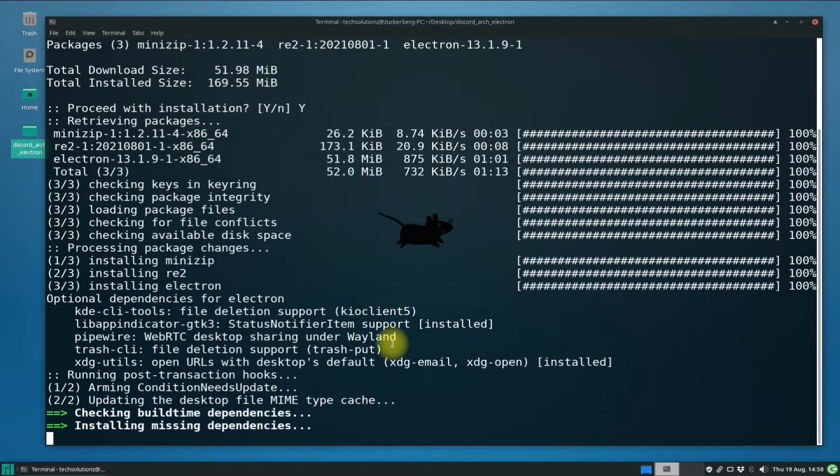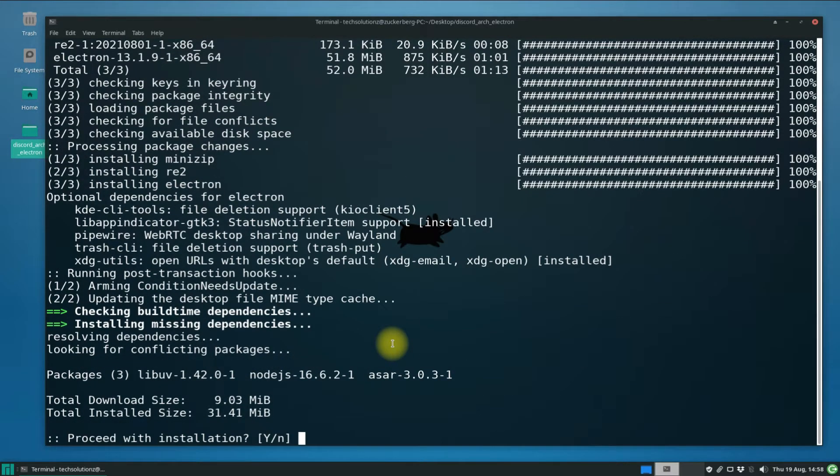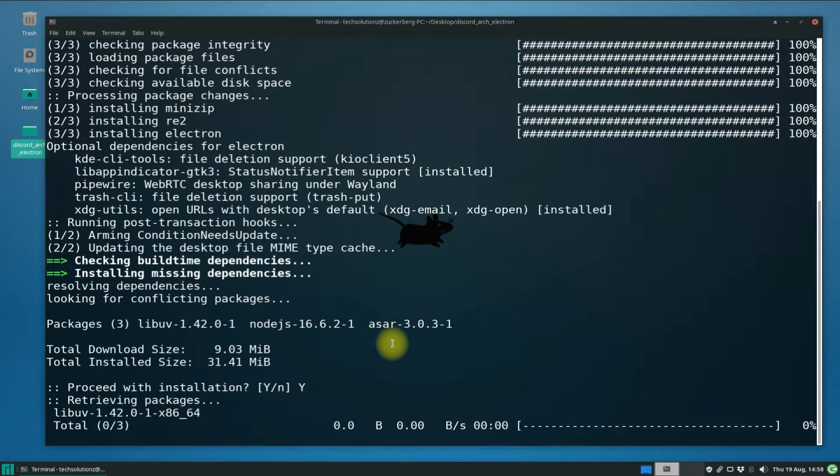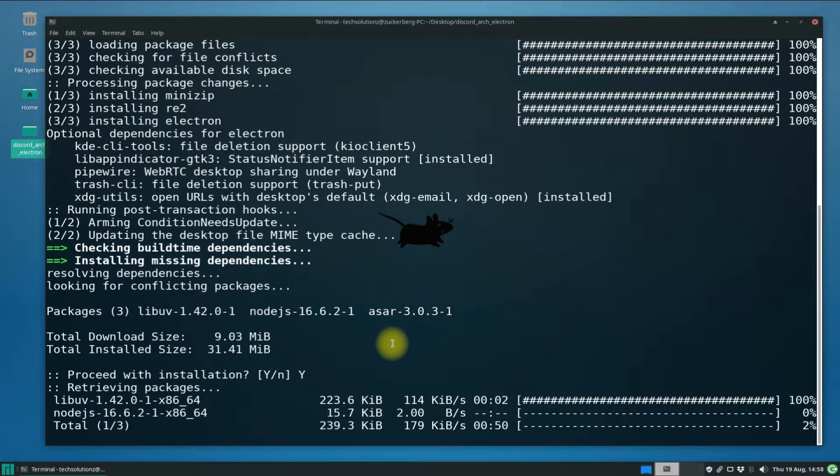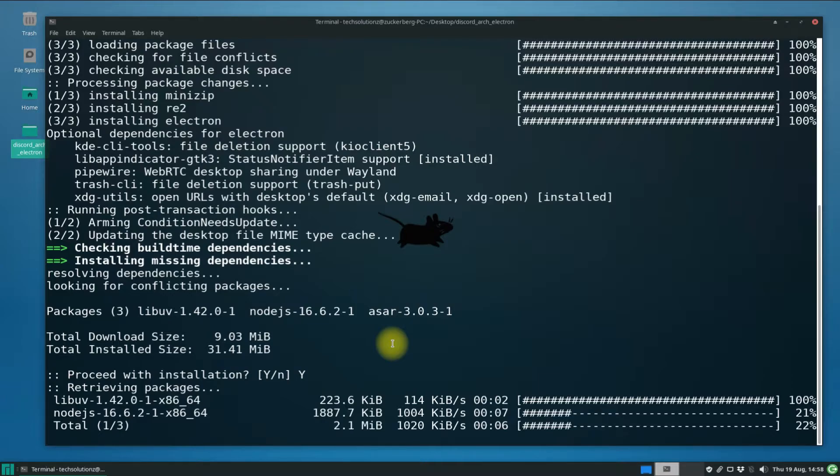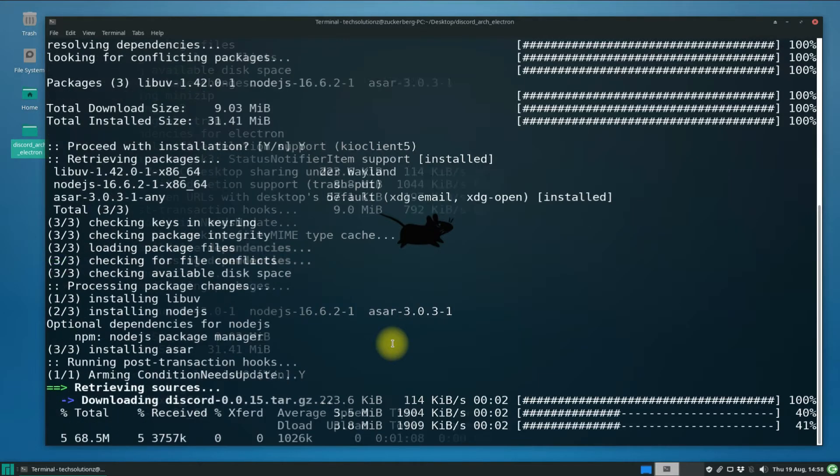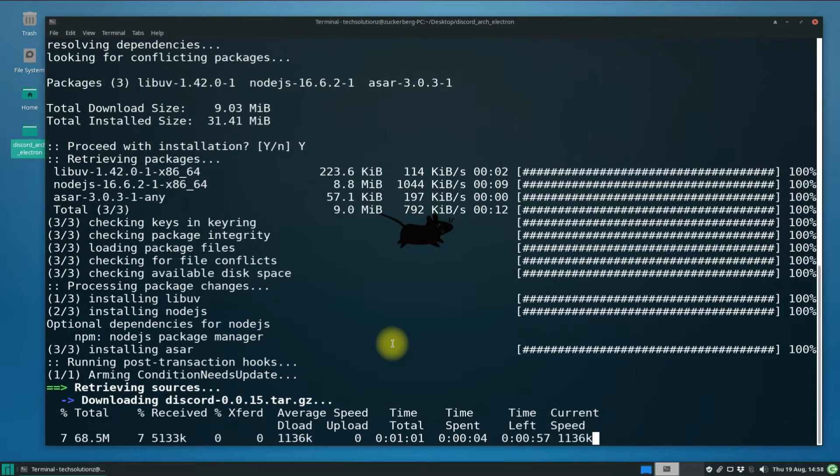You might need to allow the install multiple times as well.